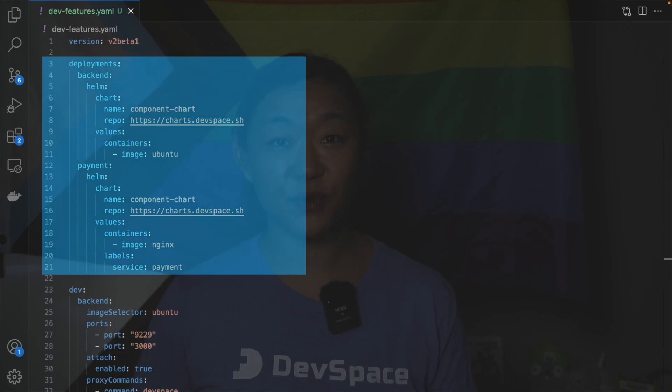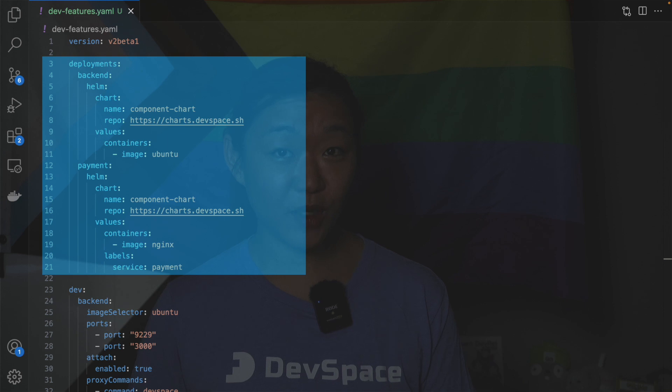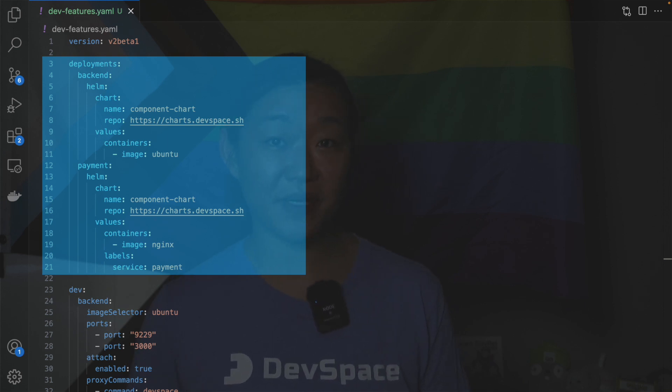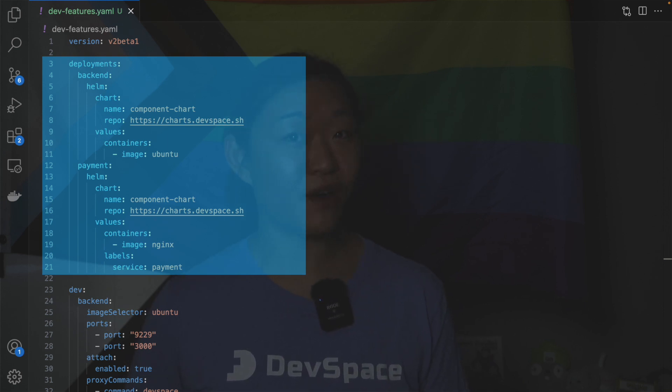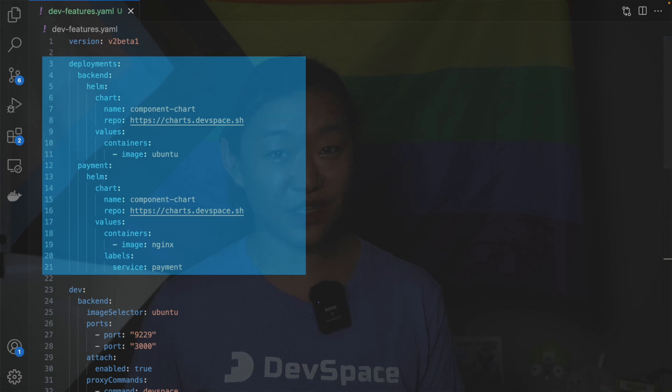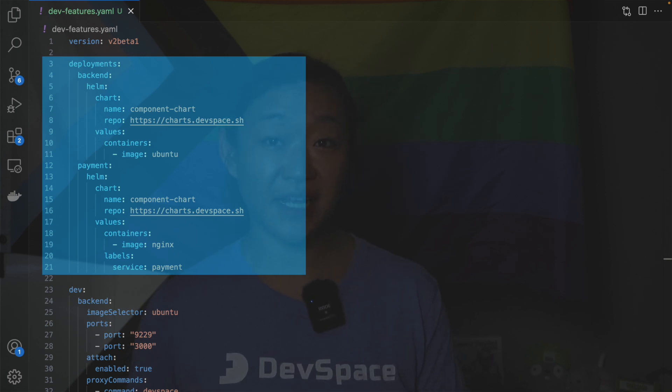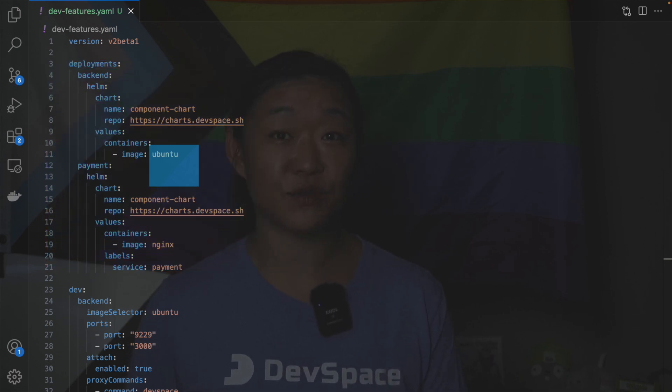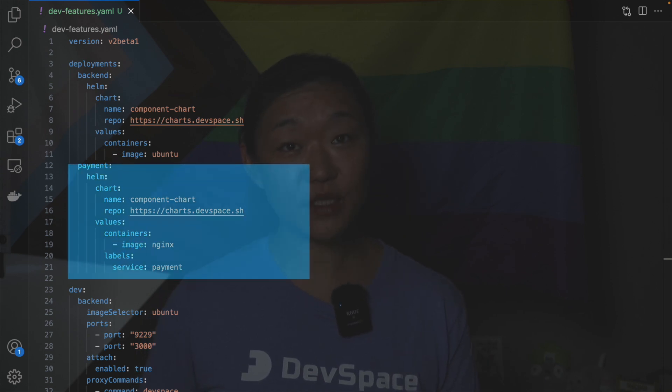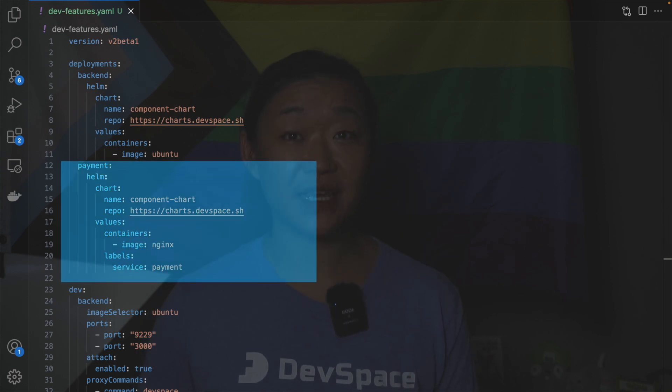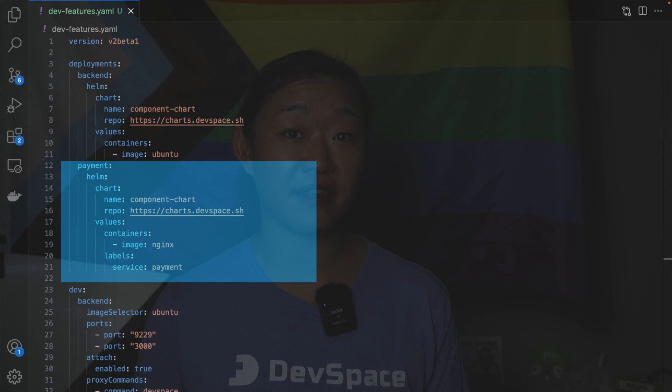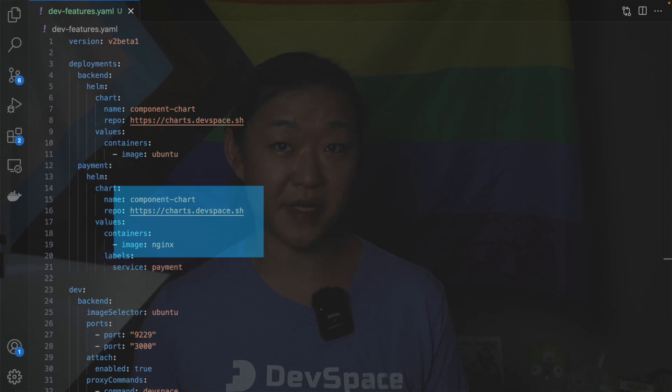In our example we have two deployments back-end and payment and we deploy them via our old friend the components chart using the Ubuntu and the Nginx images respectively. For the payment deployment we additionally add a label service and pass in the value payment.